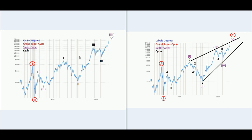This is basically it for the main count, counting it as an impulse. As you can see, wave 4 here does not overlap with wave 1, so therefore this wave count could be correct. However, there is an alternative — the right side — so I'm going to switch to the right side to see how we would count this differently.